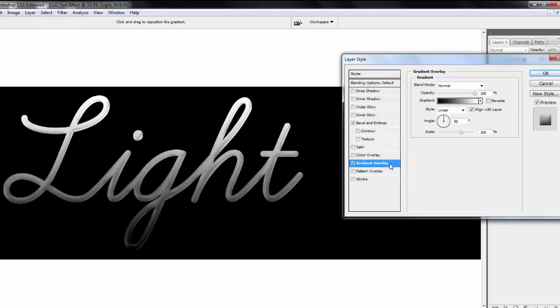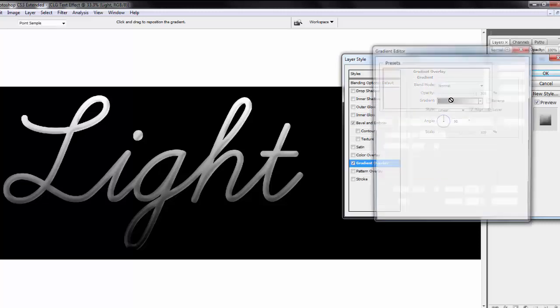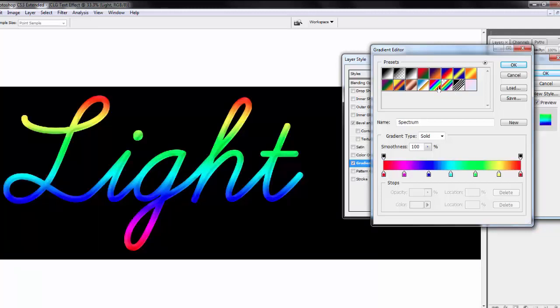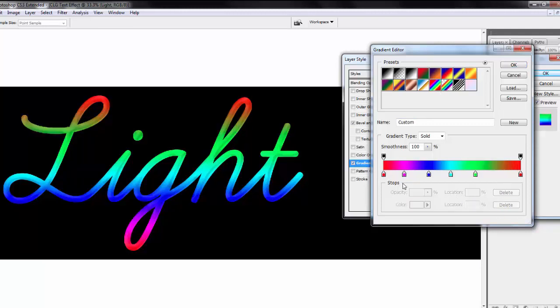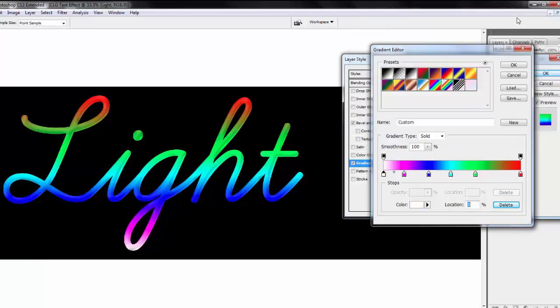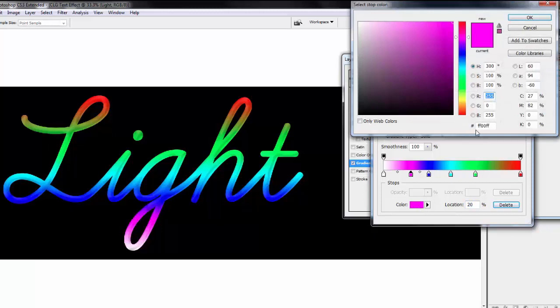Select gradient overlay effect. Select spectrum gradient and delete this second to last color stop. Select first color stop. Location is 0%. First stop color is white.